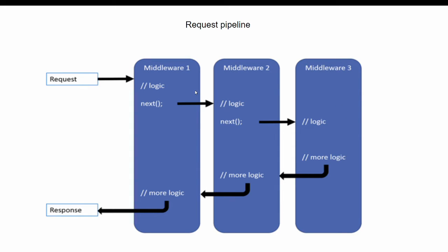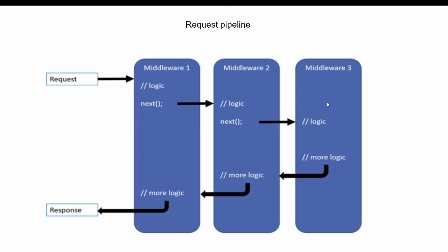We can set the order of middleware execution in the request pipeline in configure method of startup class. Each middleware does its job and passes control to next middleware. The last middleware in the pipeline which doesn't pass control to any other middleware is generally known as terminator.